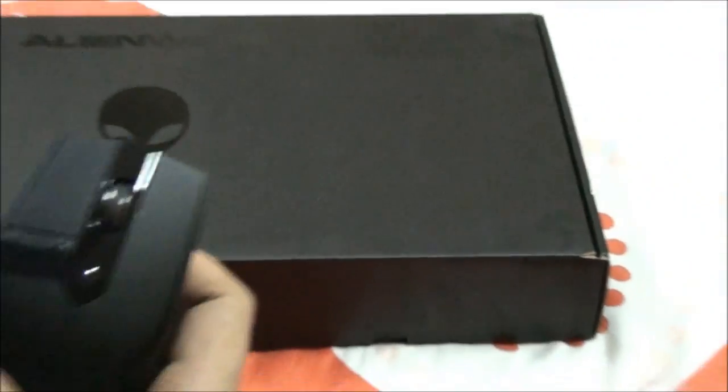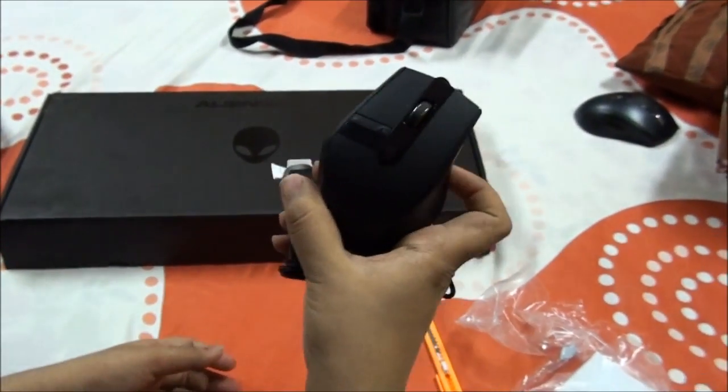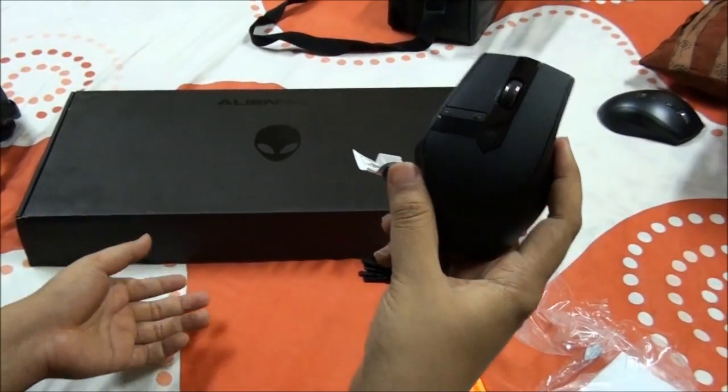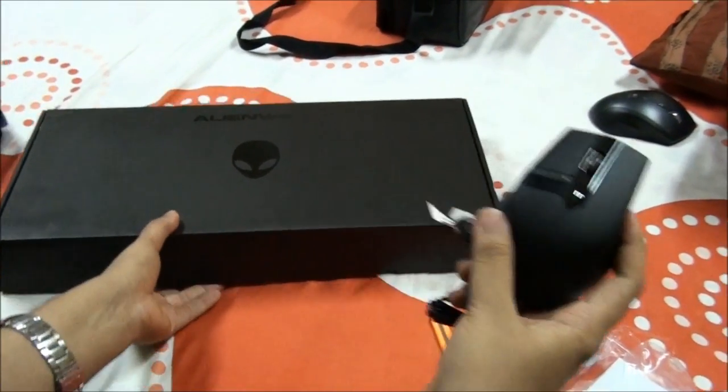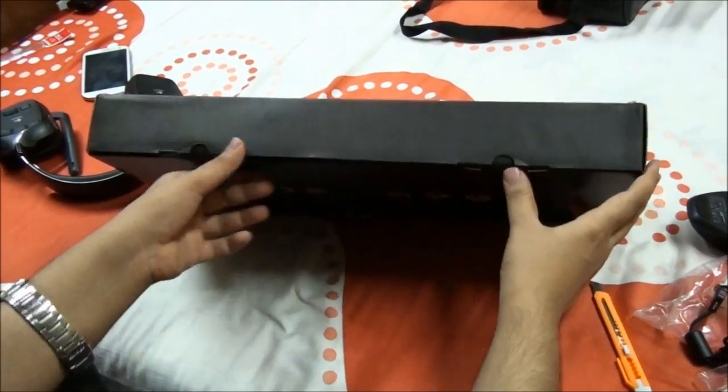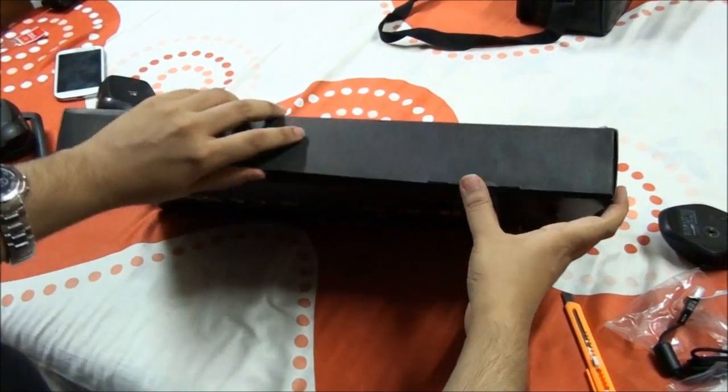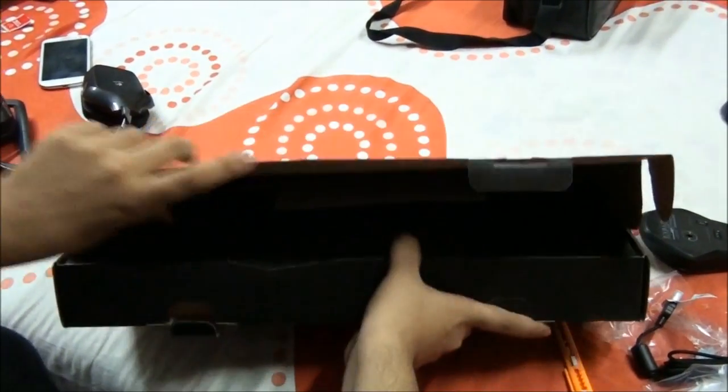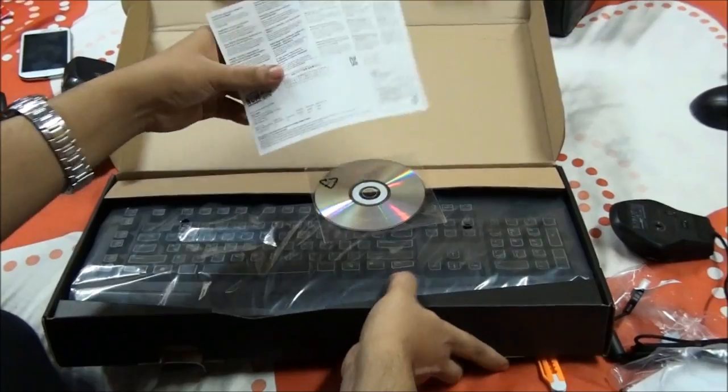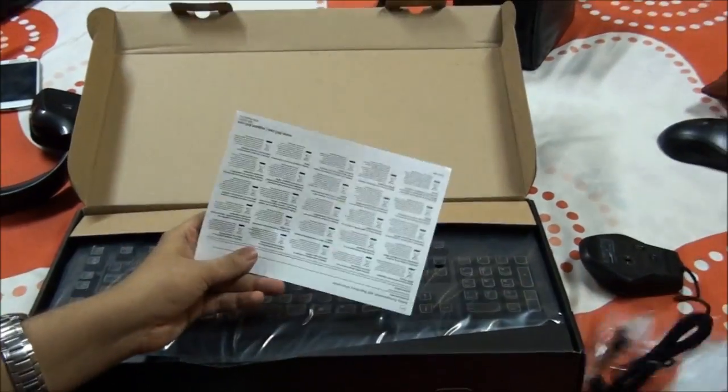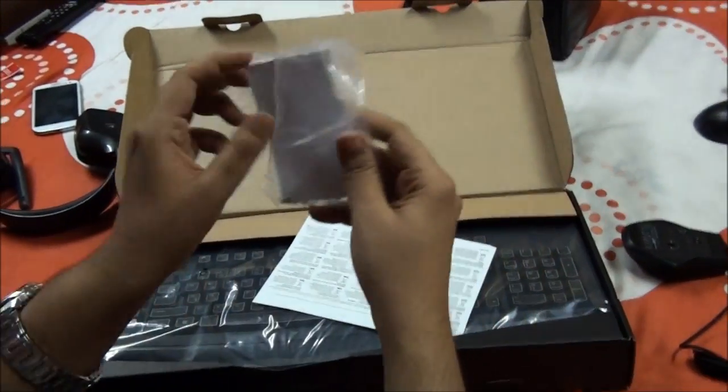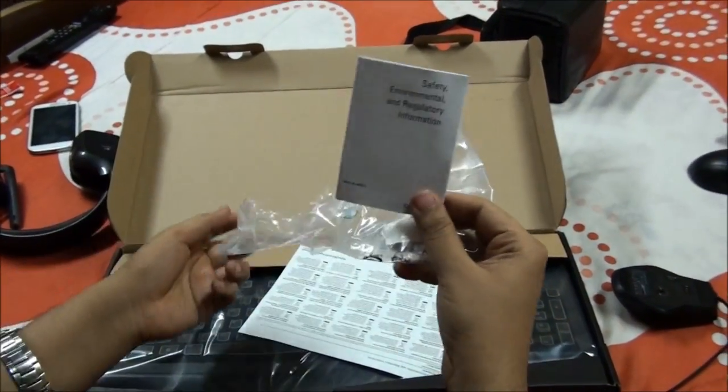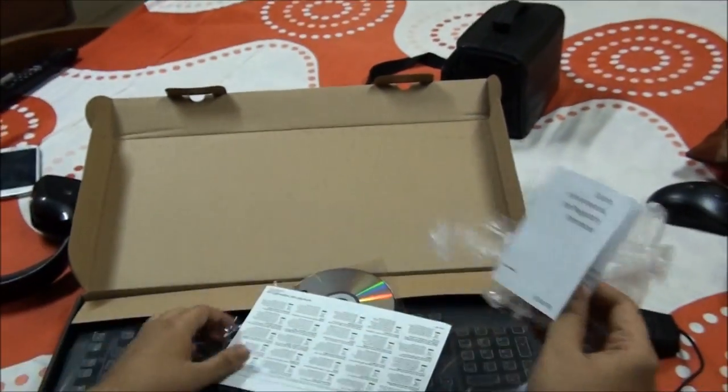So let's now first remove the keyboard so we can connect both of them together. This is the manual, same as the mouse had a small warranty and information manual.